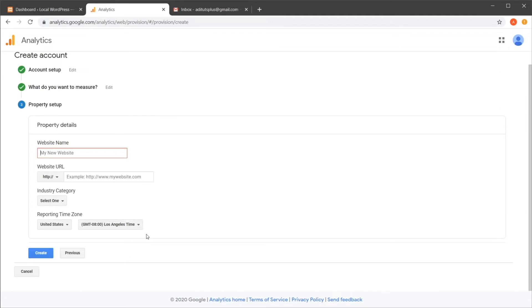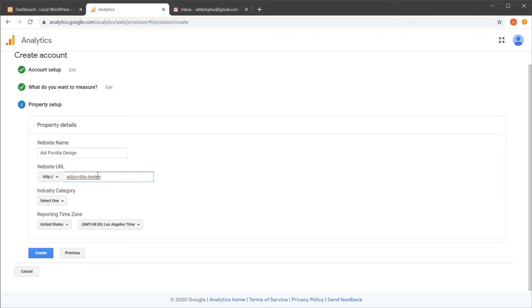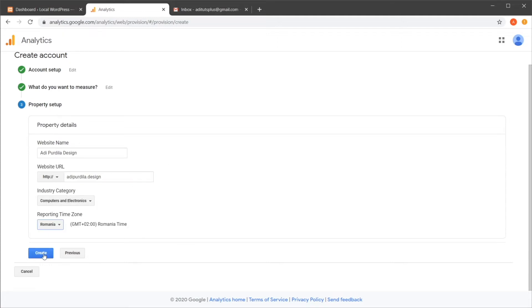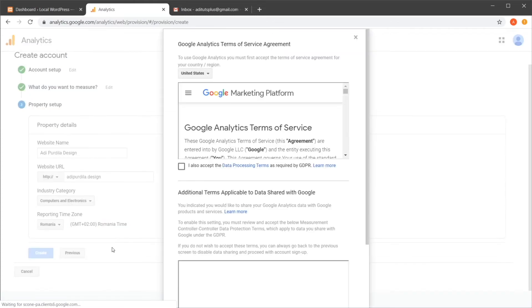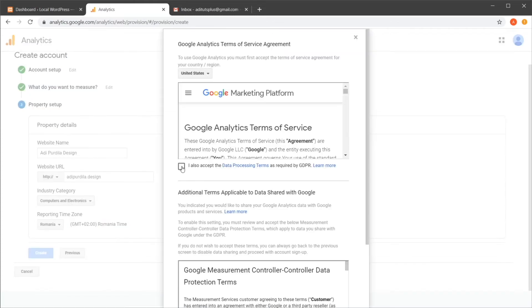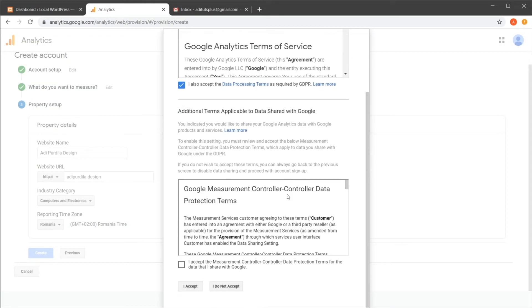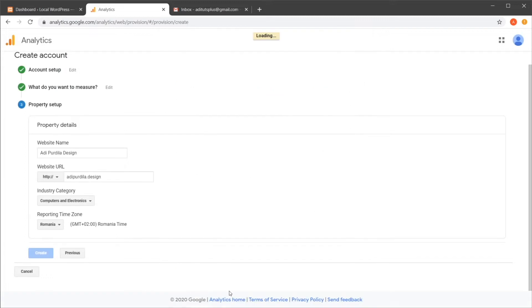Make sure here you select web. Next, the website name, I'm going to say adipurdila.design, website URL, adipurdila.design, which is a domain that I purchased recently, and I intend to move my website on it. And this is actually the perfect test subject, so to speak, because I don't have analytics set up on it just yet. And I'm going to hit create. Just make sure you accept this bit. Accept.